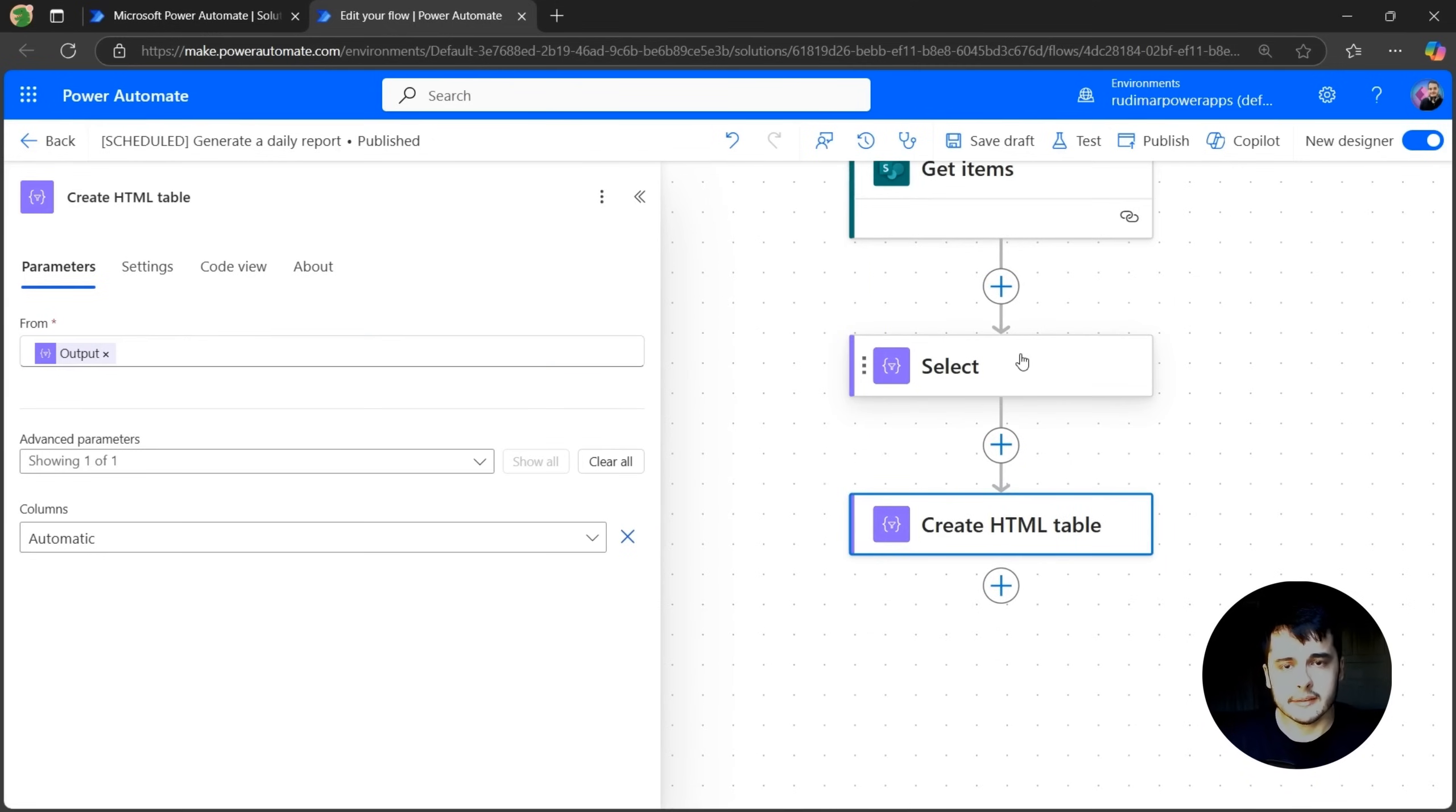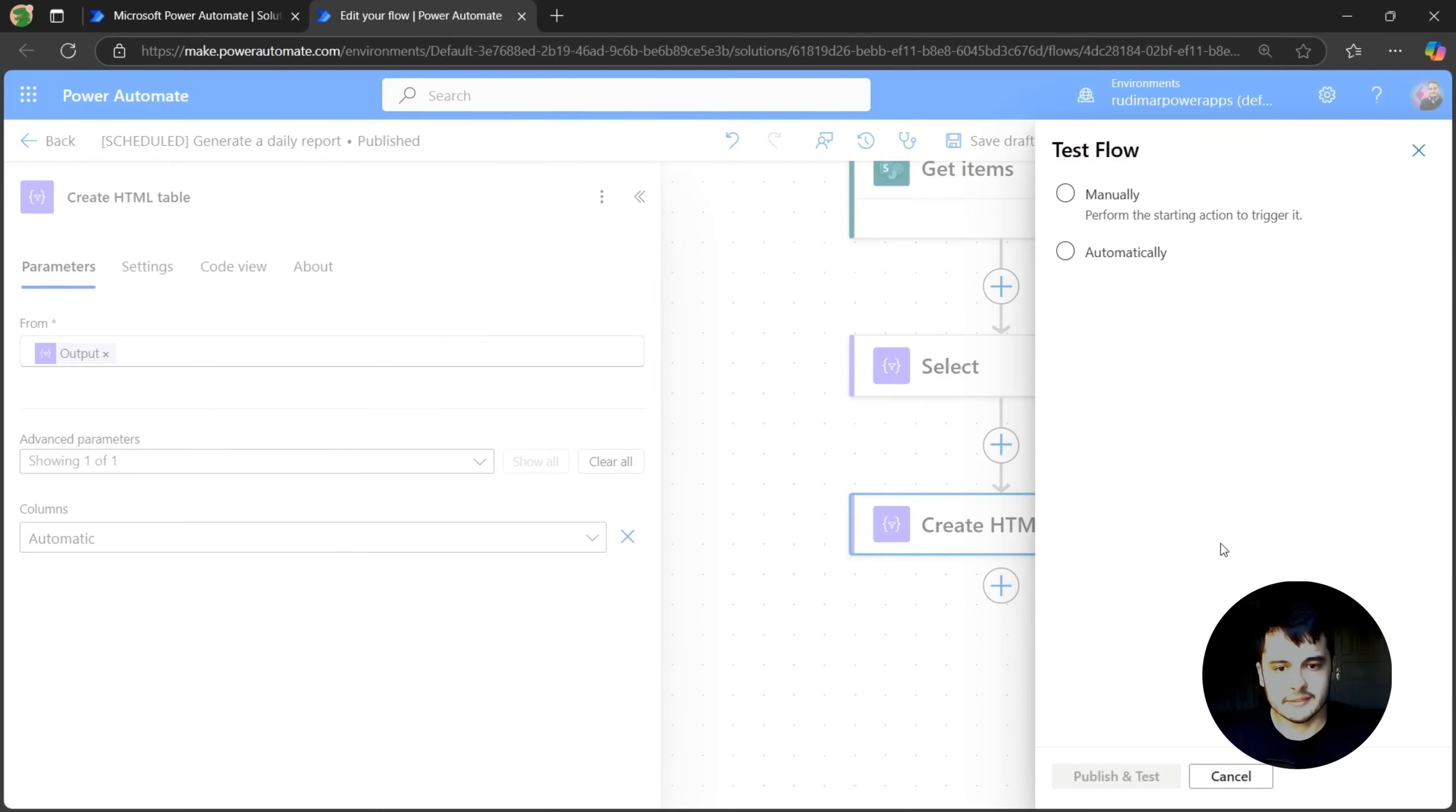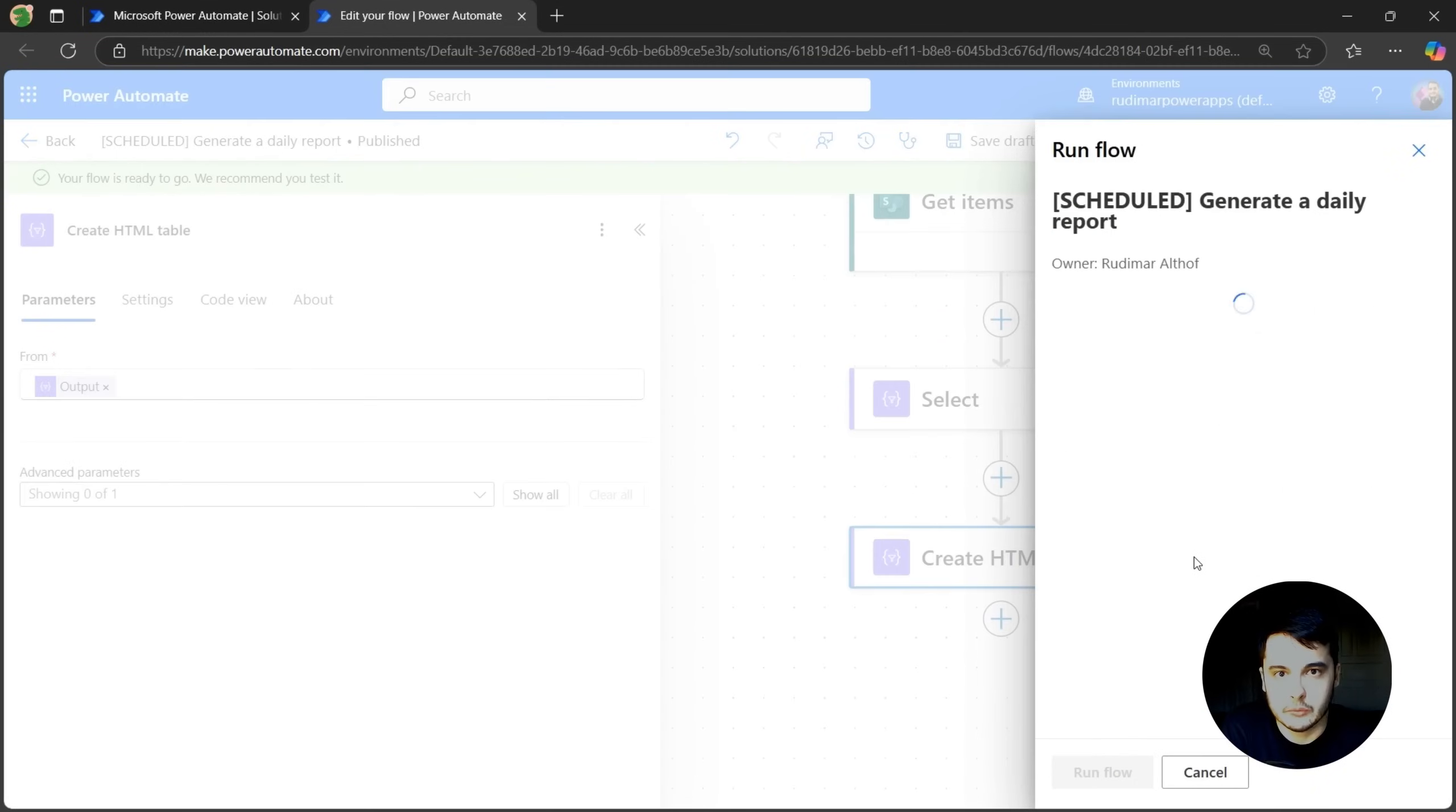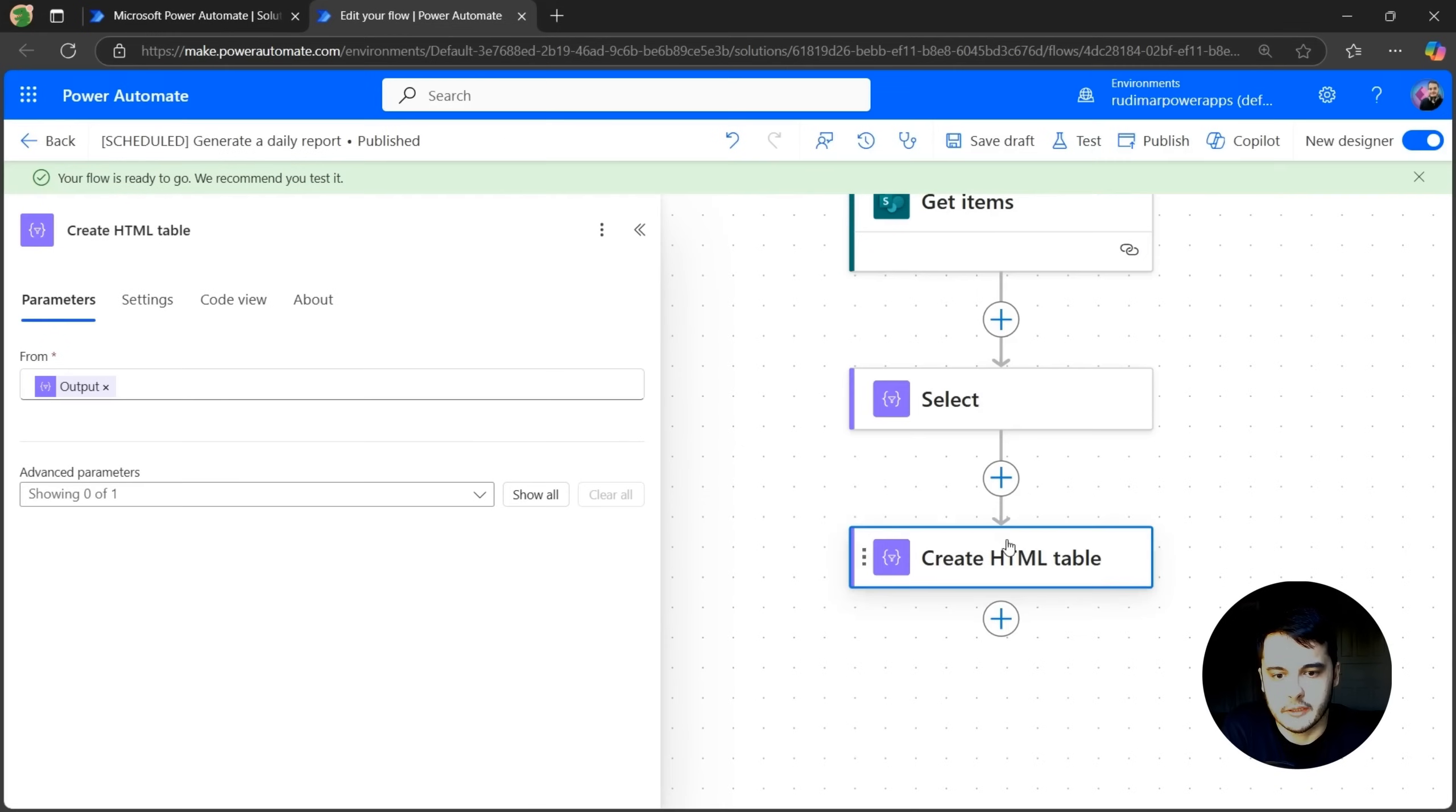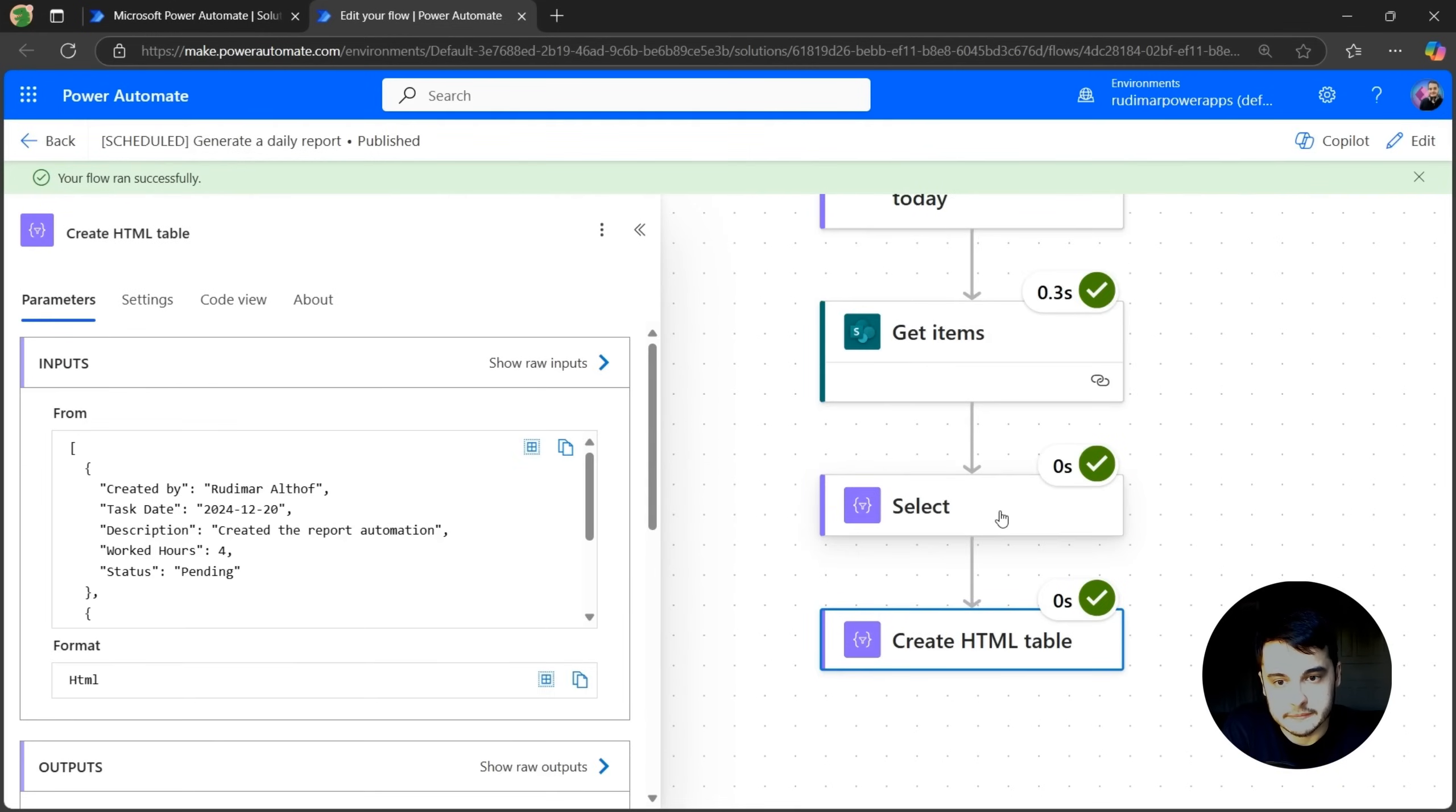Now let's run and see what are the results of these two actions. So let's click on test, manually, publish and test. Run flow. Done. And now the flow has run.